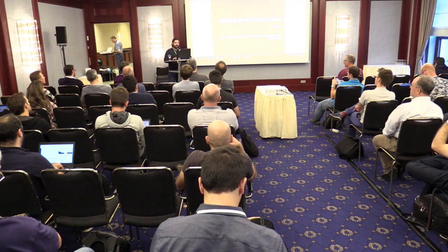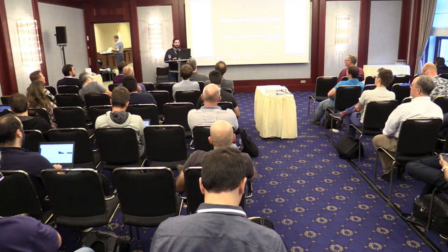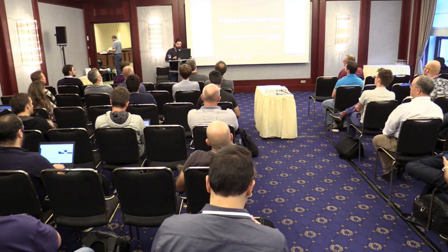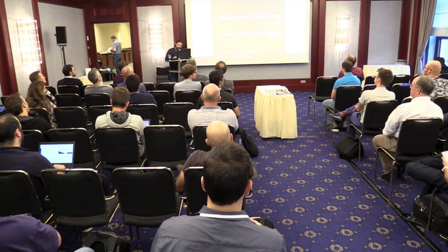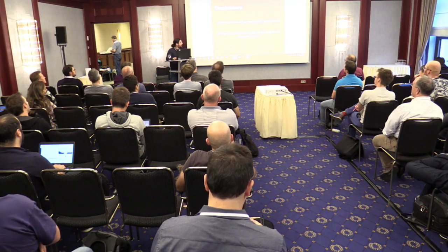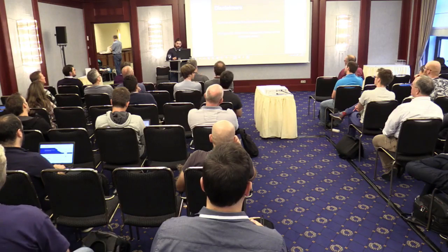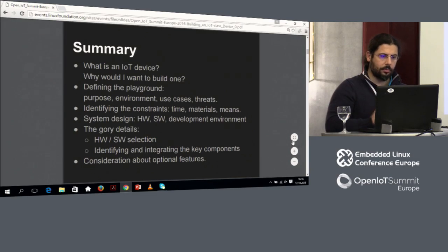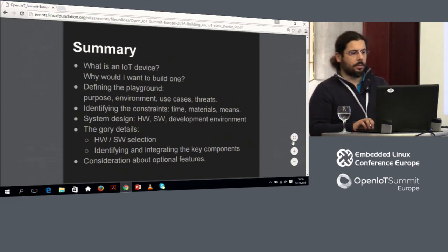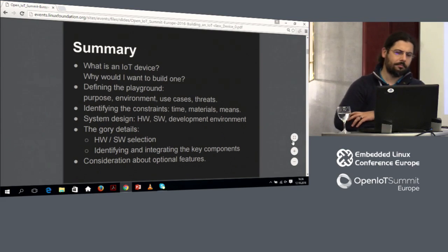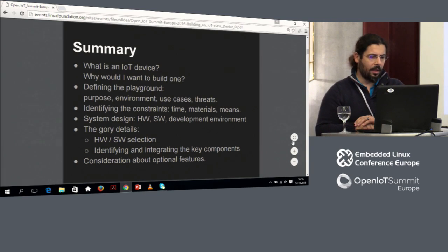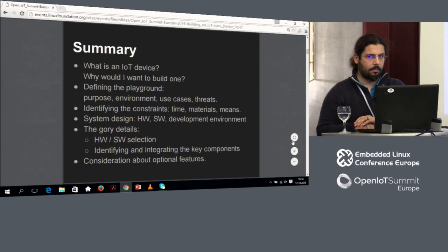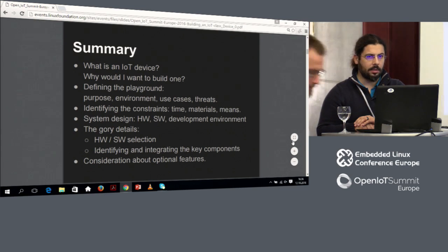I hope we can have it as an interactive session, so if you have comments, if you disagree violently with me, feel free to raise your hand and let's discuss about it. A couple of mandatory disclaimers. What you're gonna hear is mostly my opinion. I do not claim to own any trademark or copyright that I will be using. What are we gonna talk about? What is an IoT device? Why do you want to build one? What it's gonna do? Where it's gonna live? What are the constraints you have to deal with when you create an IoT device?